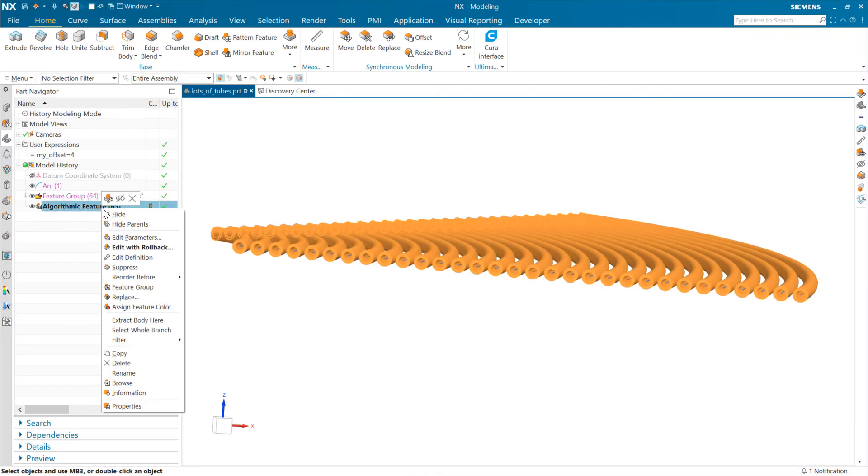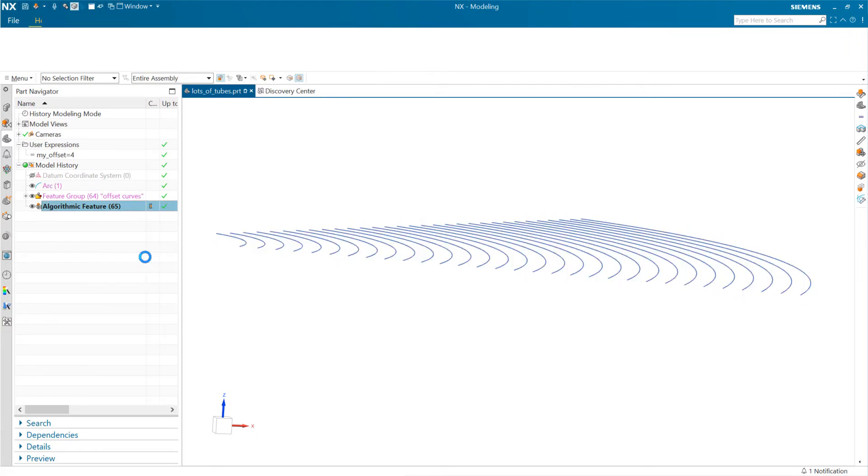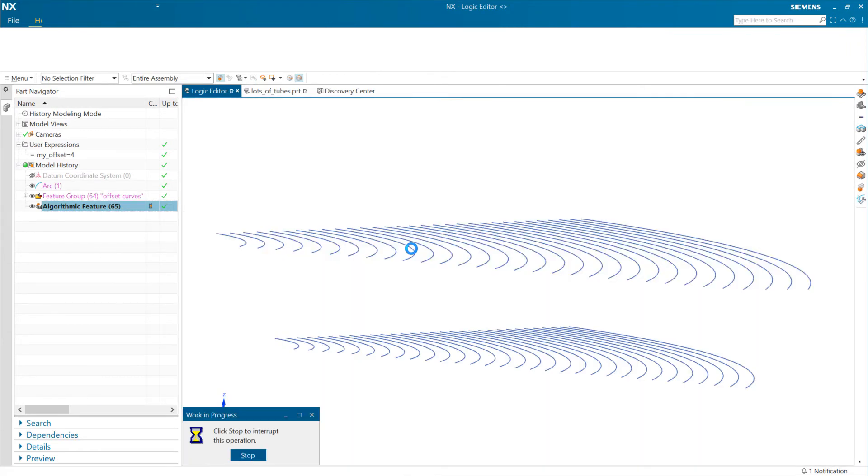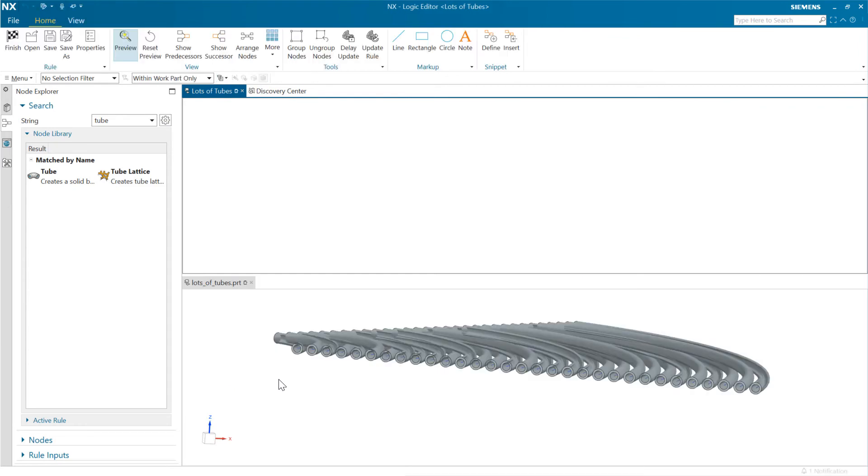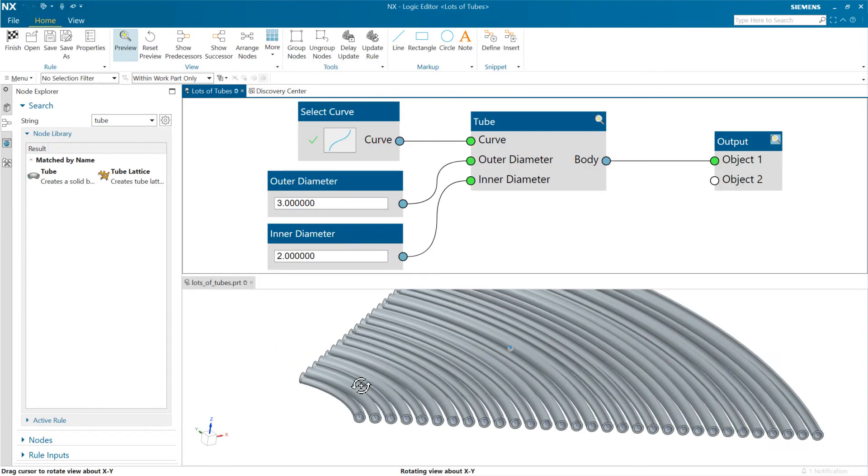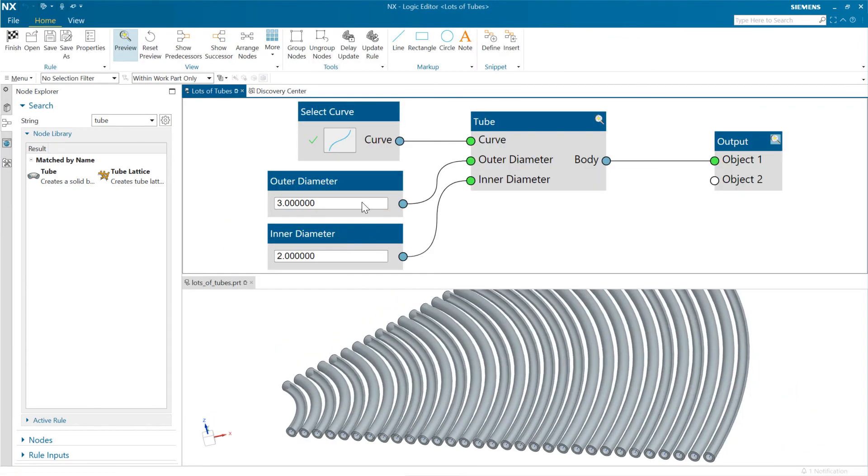If we want to edit the logic, we can come back in here and say Edit Definition. This will take us back into the logic editor where we can look at specifically how we put that rule together. Hope you find that useful.